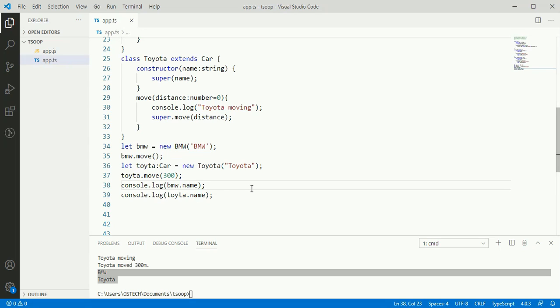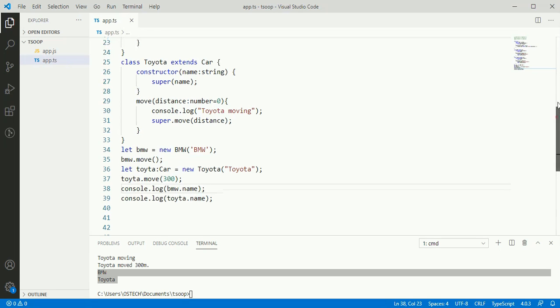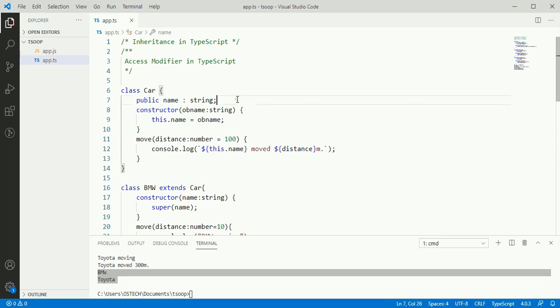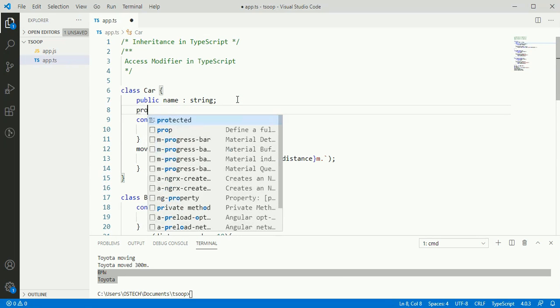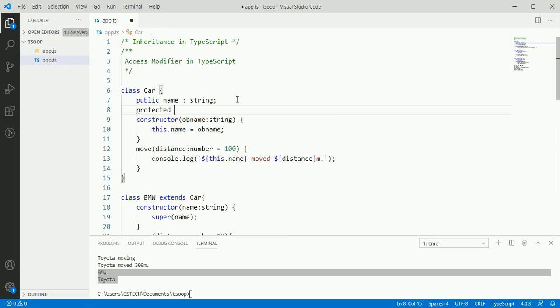Now we will understand the protected access modifier. The protected modifier can be accessed within the class where it is declared and in derived classes. Let's take a look at the program and declare a protected property or method.